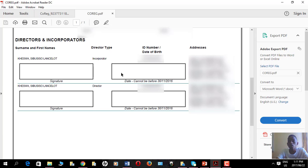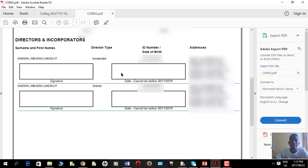To recap: you need an ID copy as a director, you must sign the form as a director, and also as an incorporator if you designated yourself as one. If you were helping someone using your customer account and you are not a director in the company, you must also submit your ID copy as the CIPC customer account holder.